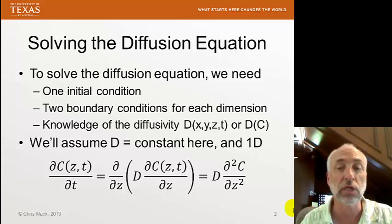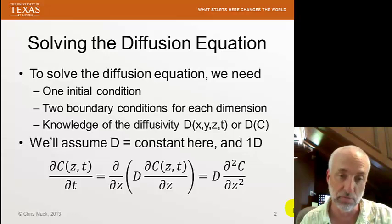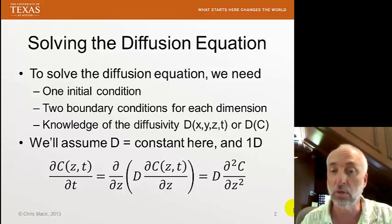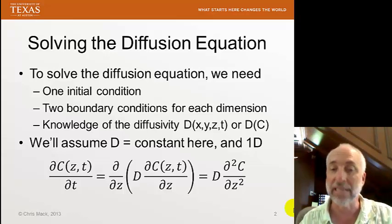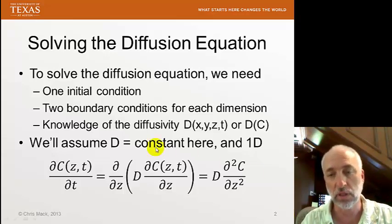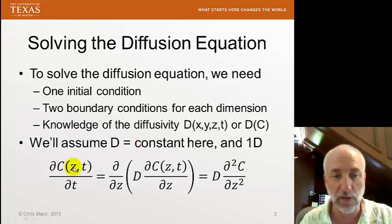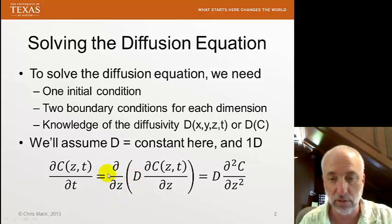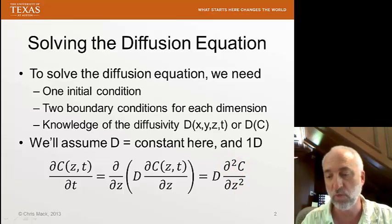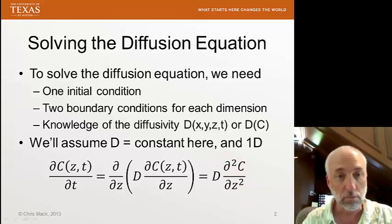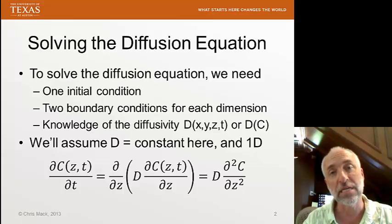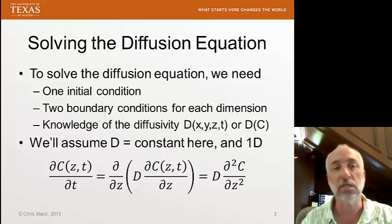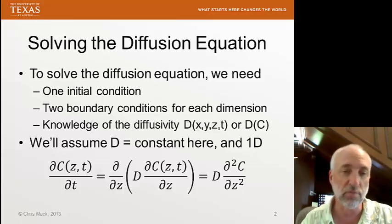Here we're going to assume constant diffusivity and work strictly in one dimension. We'll talk about a blank wafer and diffusing down into the silicon substrate. Z will be a variable down into the wafer, with z equals zero at the top. Because the diffusivity is constant, we can pull it out, and we get a second derivative of concentration with respect to distance. We're going to solve this equation for three different cases, with different initial conditions and boundary conditions.